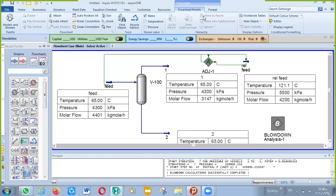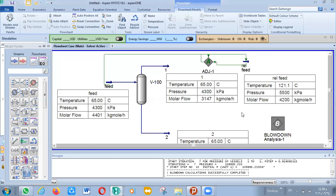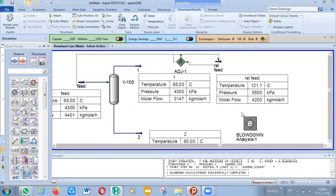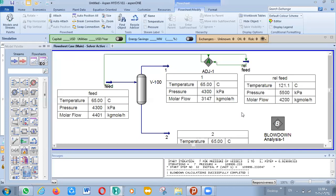We have finished our case. You can apply the same approach for the separator in cold condition. It's very important to try. If you have any questions, just leave a comment.